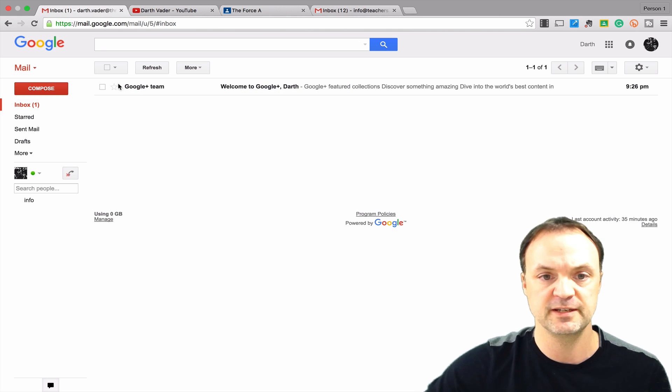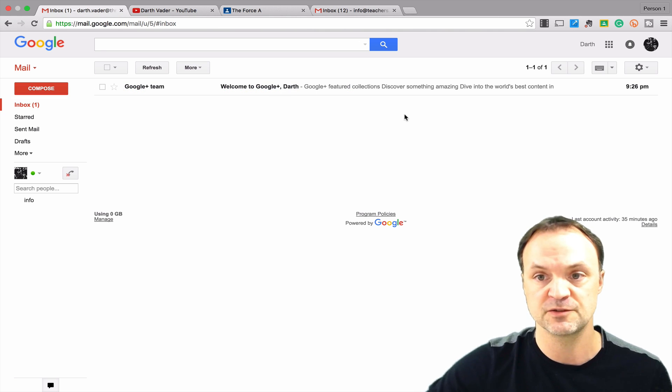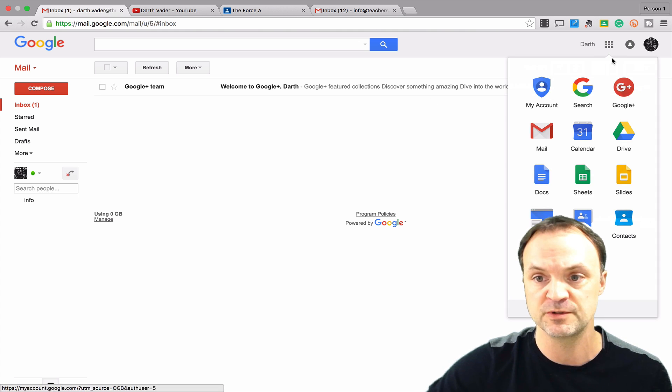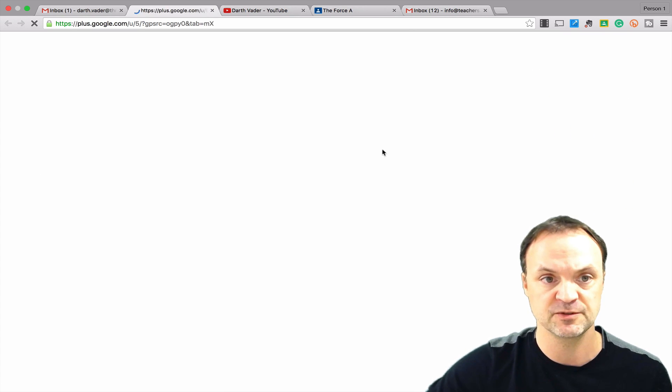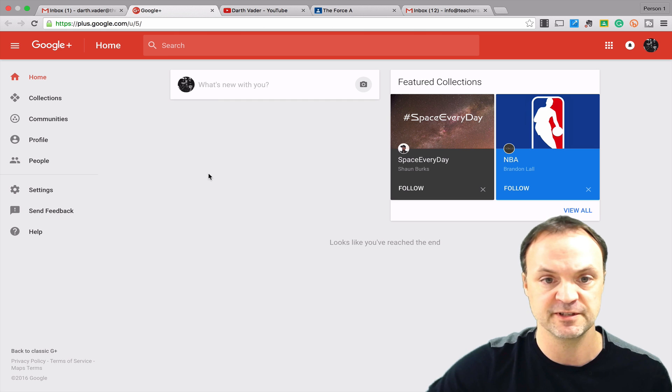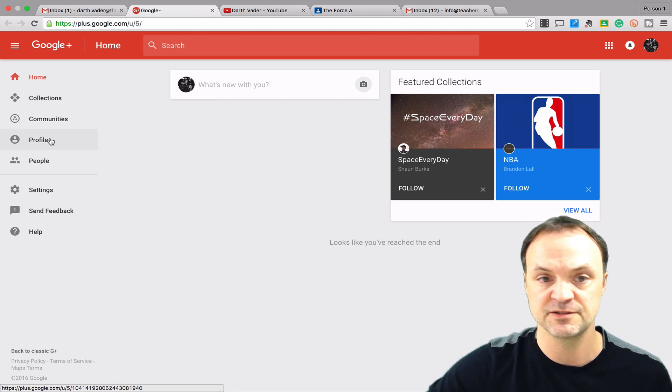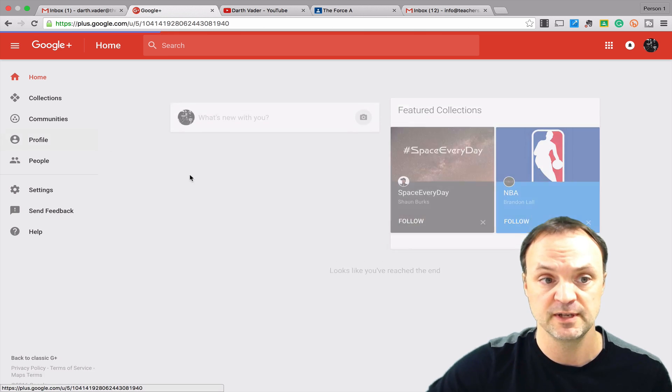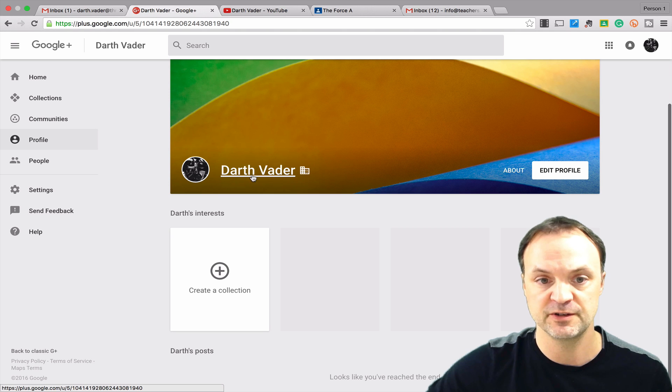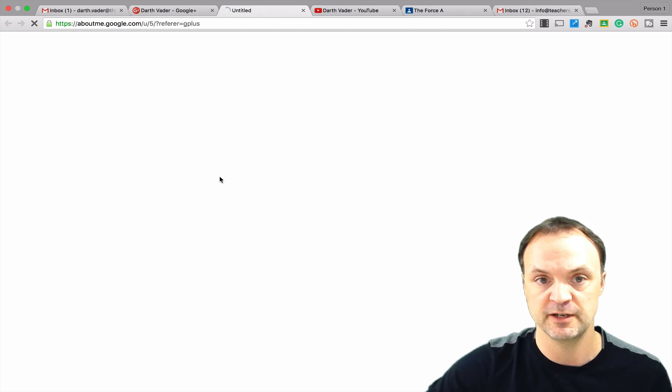The other way to do this is through your Google Plus, and your Google Plus connects to everything. So I'm just going to go up and go to my Google Plus. I've set this up on this account previously. Where you go from here is your profile. Once you're into your profile, you can just click on the name here, Darth Vader.